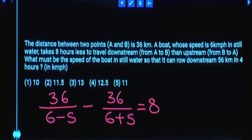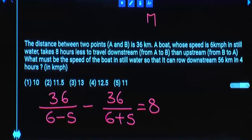Now the question is: what must be the speed of the boat in still water so that it can row downstream 56 kilometers in 4 hours? If it can cover 56 kilometers in 4 hours, that is 14 km per hour, and that is downstream — meaning M plus S. So man speed plus stream speed equals 14.